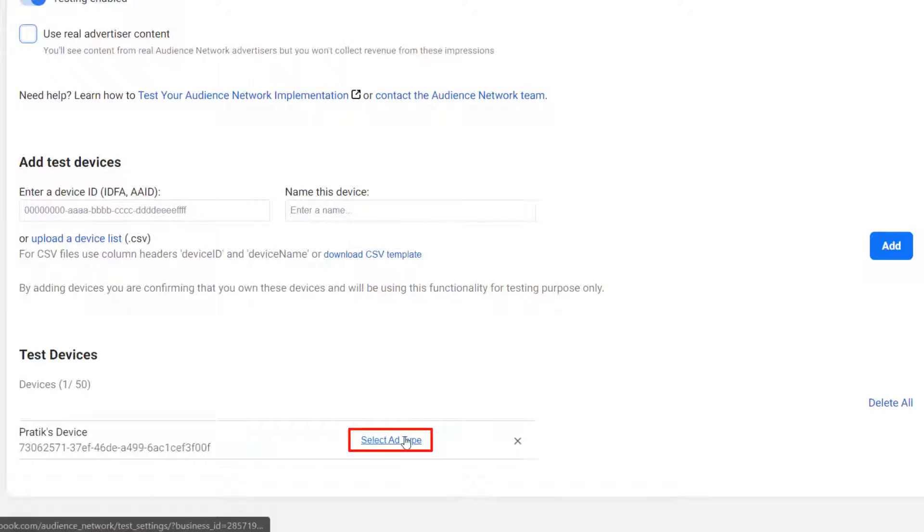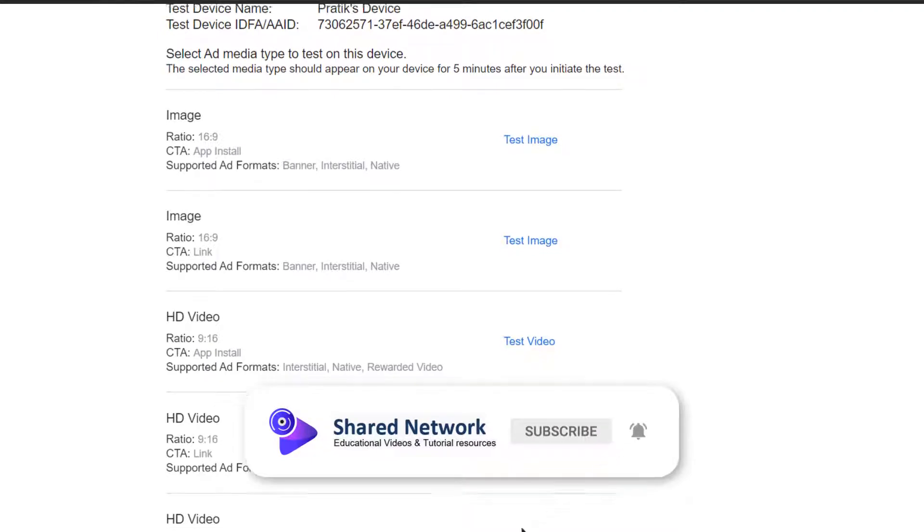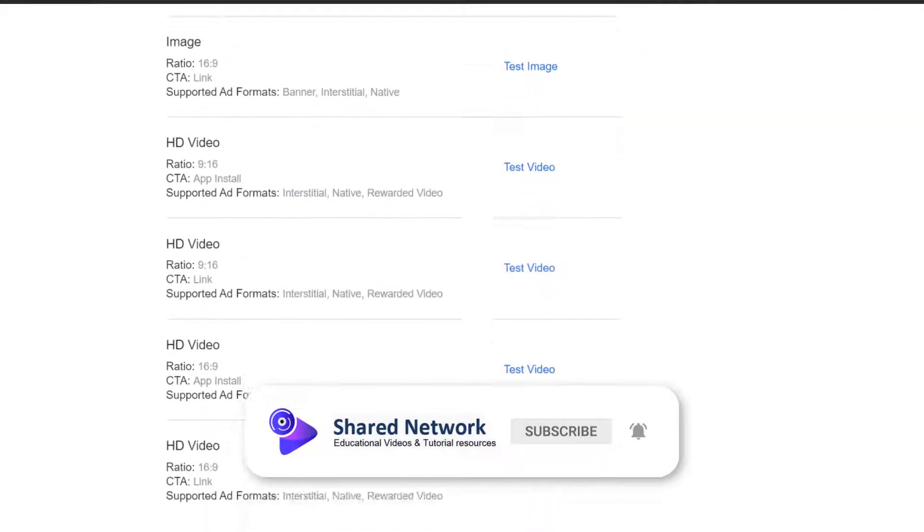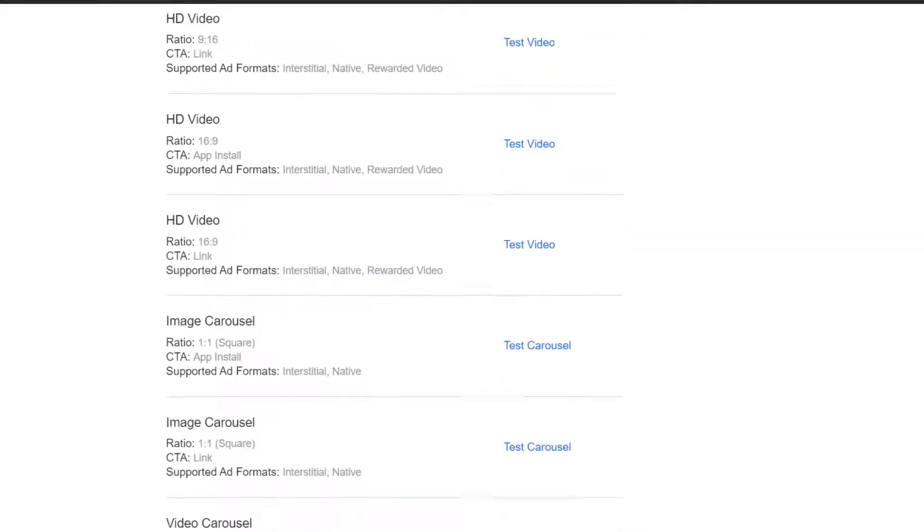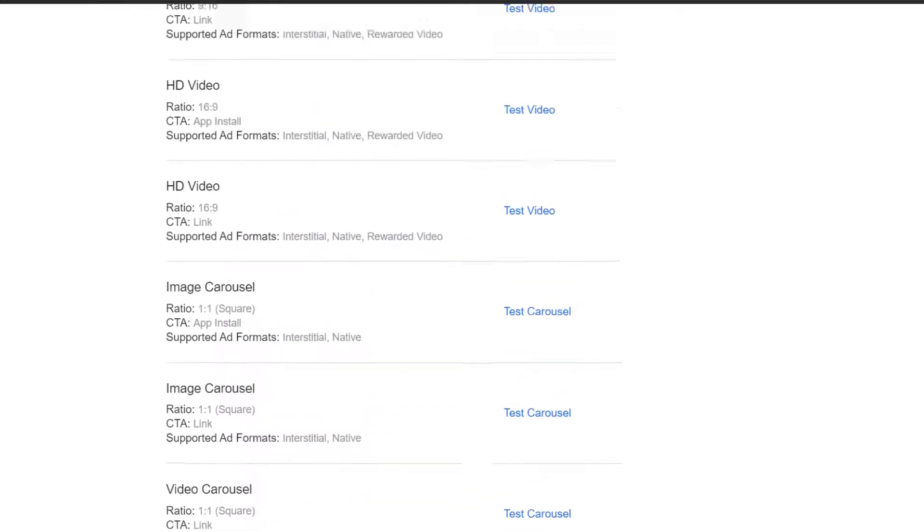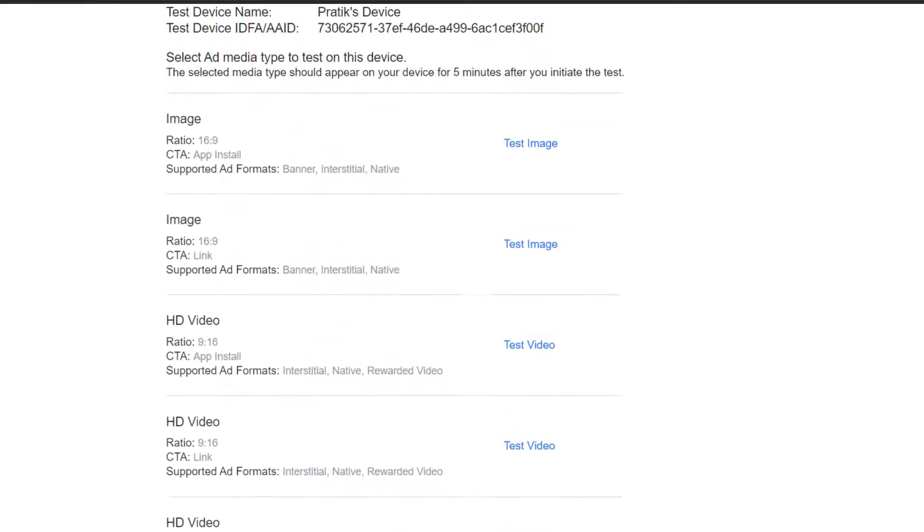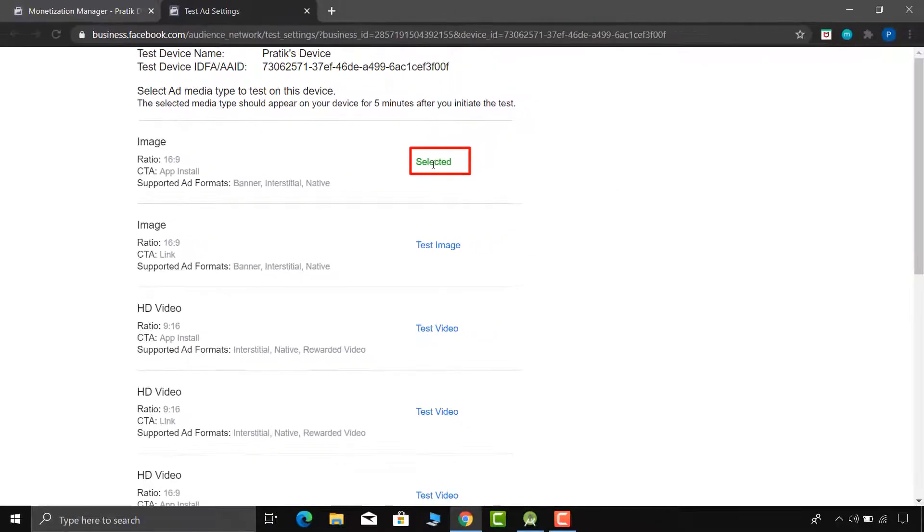So click on the select ad type. Here you will find many types of ads, but right now I am selecting first one. So click on the test image.